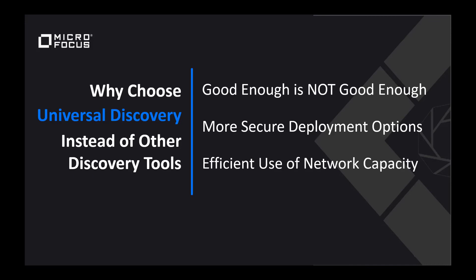Lastly is the efficient use of network capacity. Universal Discovery takes care of your network and will not replicate data that has already been sent to CMDB. When something changes, only the changed information is sent over the wire.